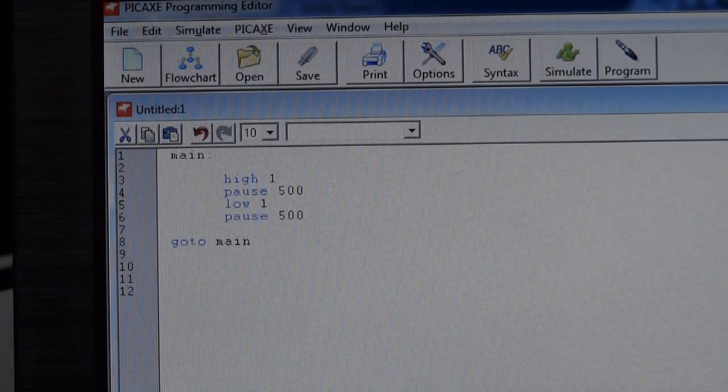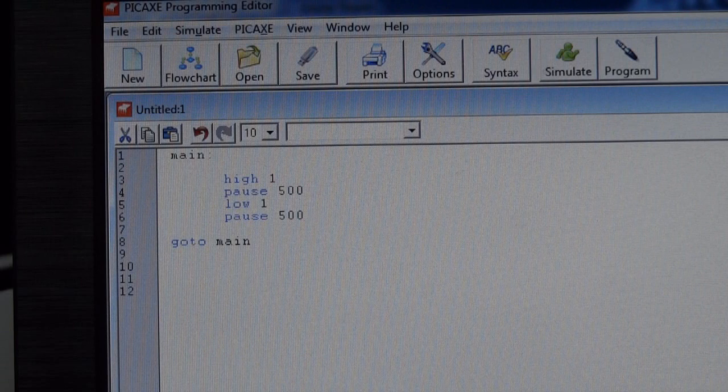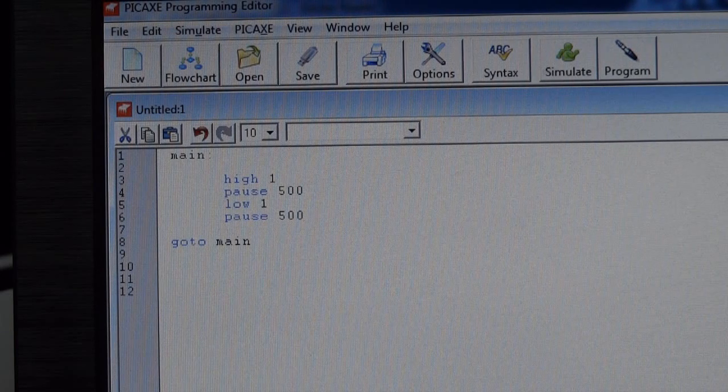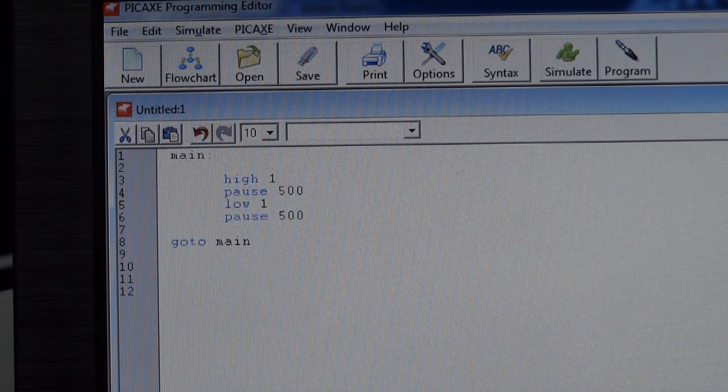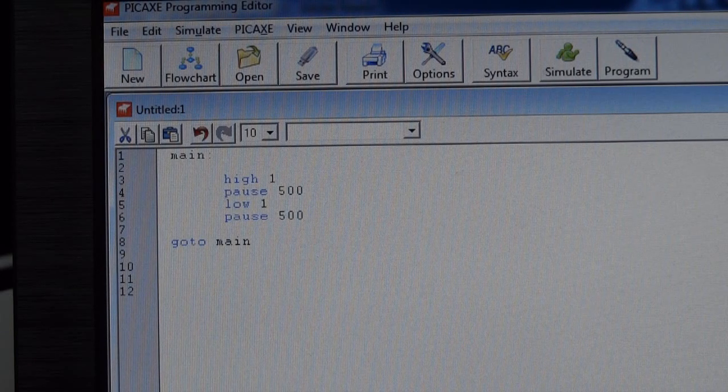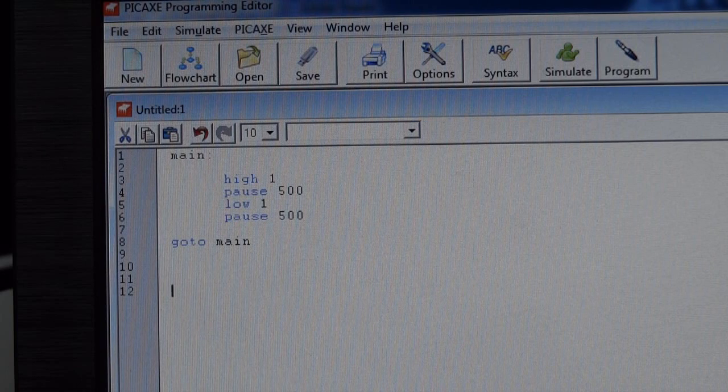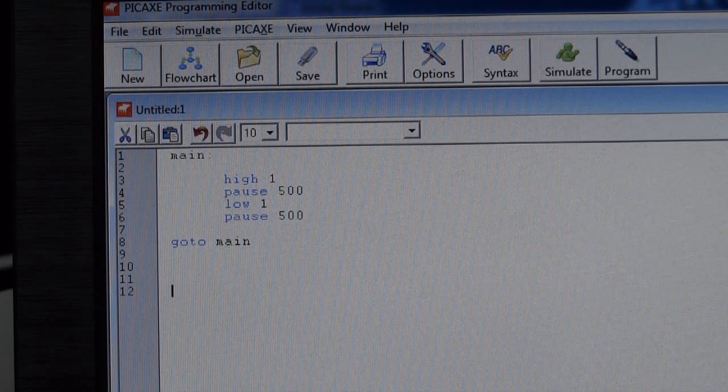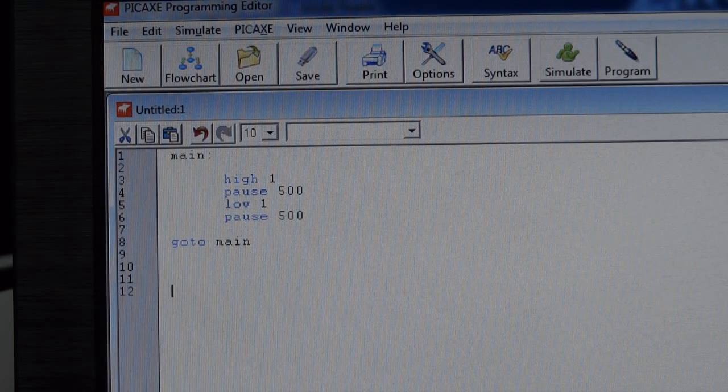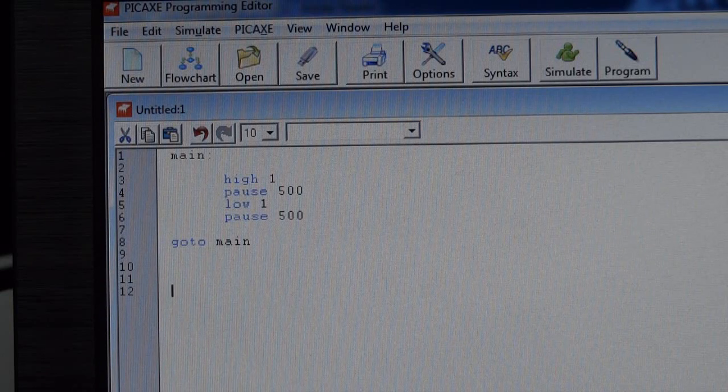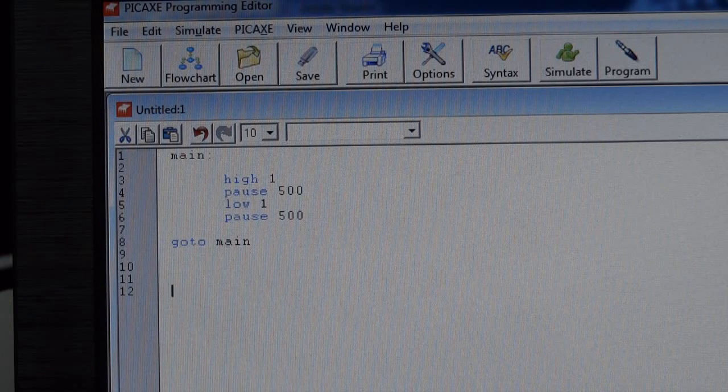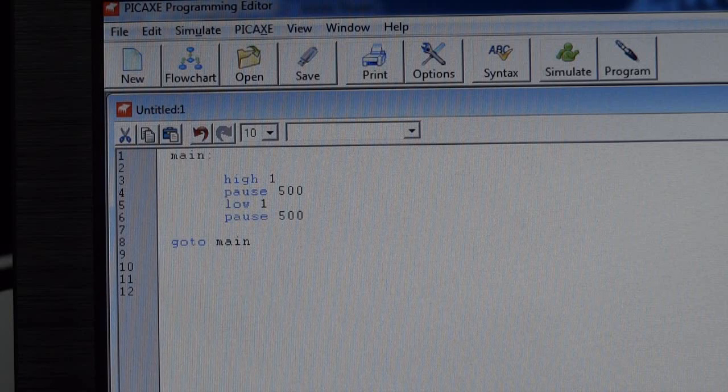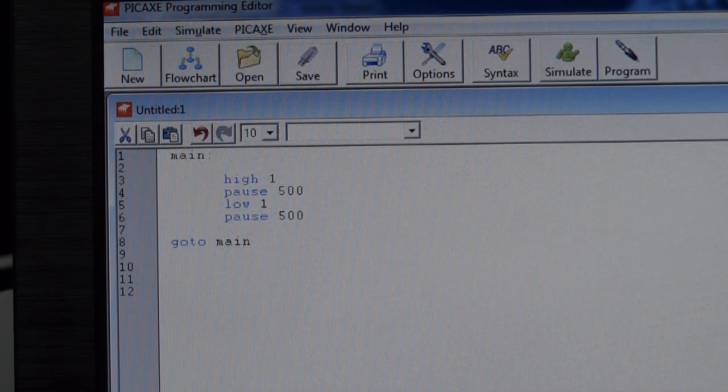Okay, so here's the code. Basically it's telling the PICAXE to turn on one of its outputs on pin 1, pause for 500, which is 500 milliseconds so that's half a second, then turn it off again, pause again, and then basically go back to main. Main is a label at the beginning, so that sends it around in a loop.